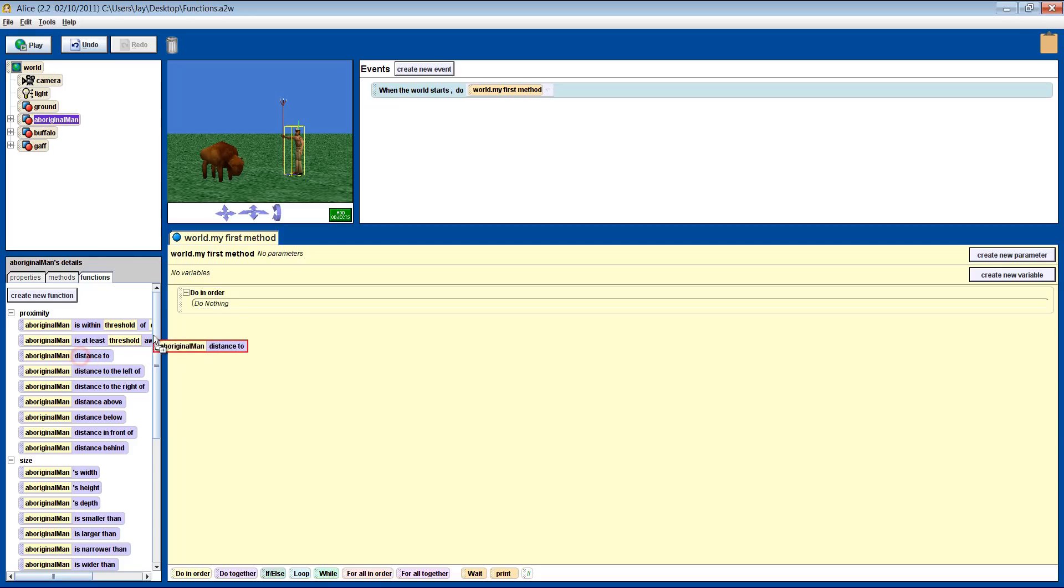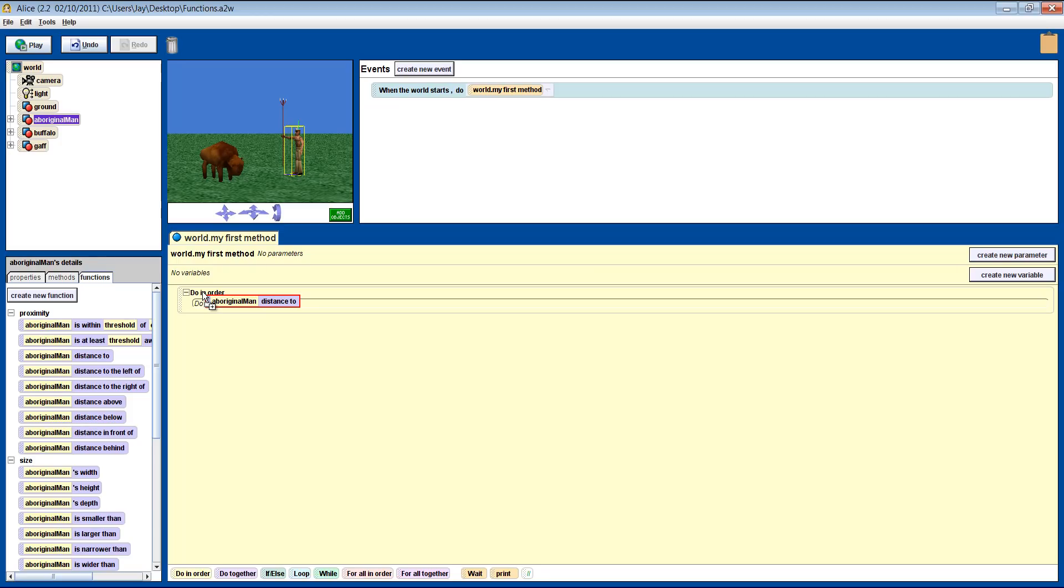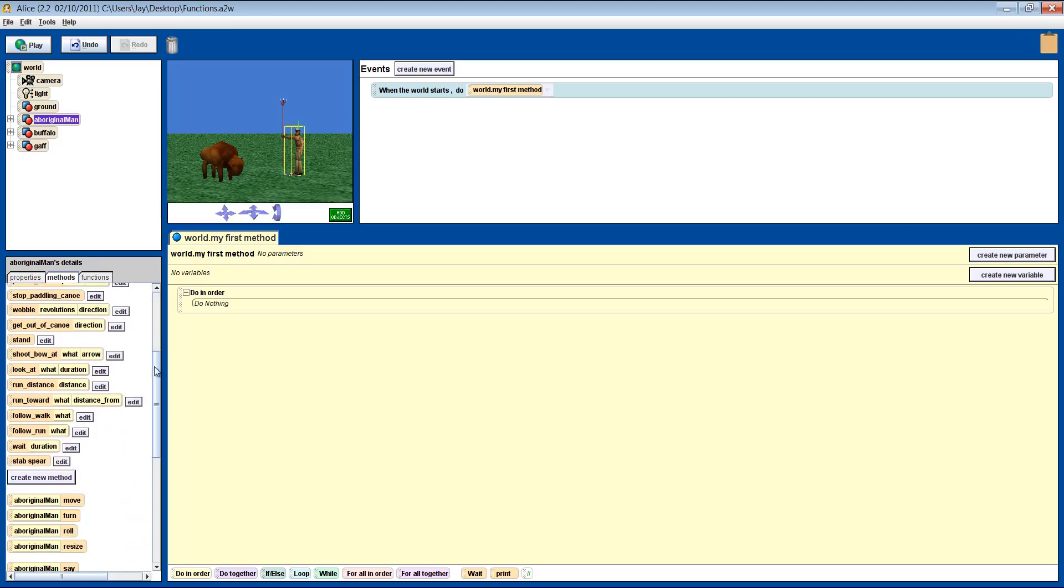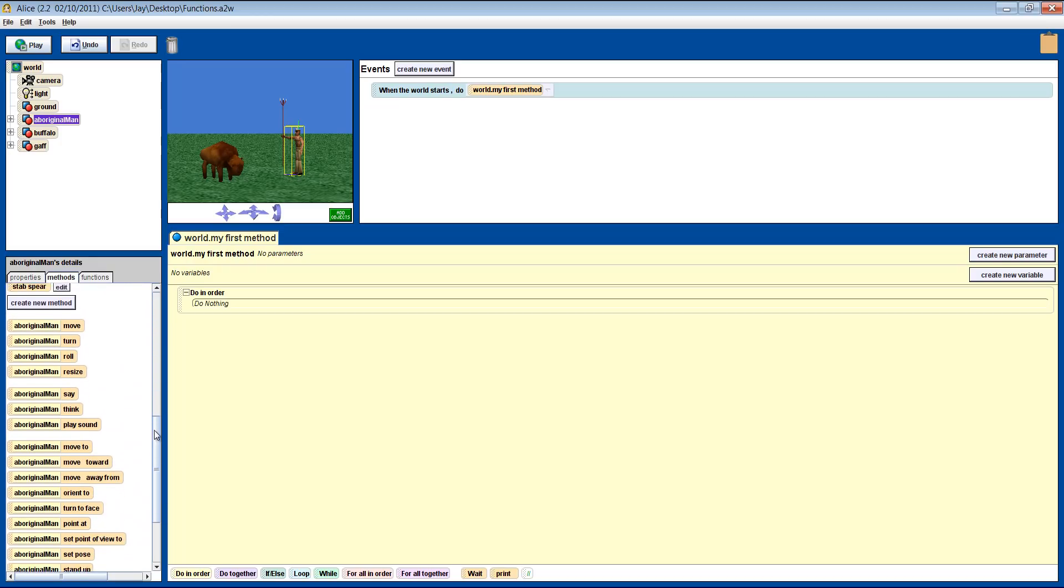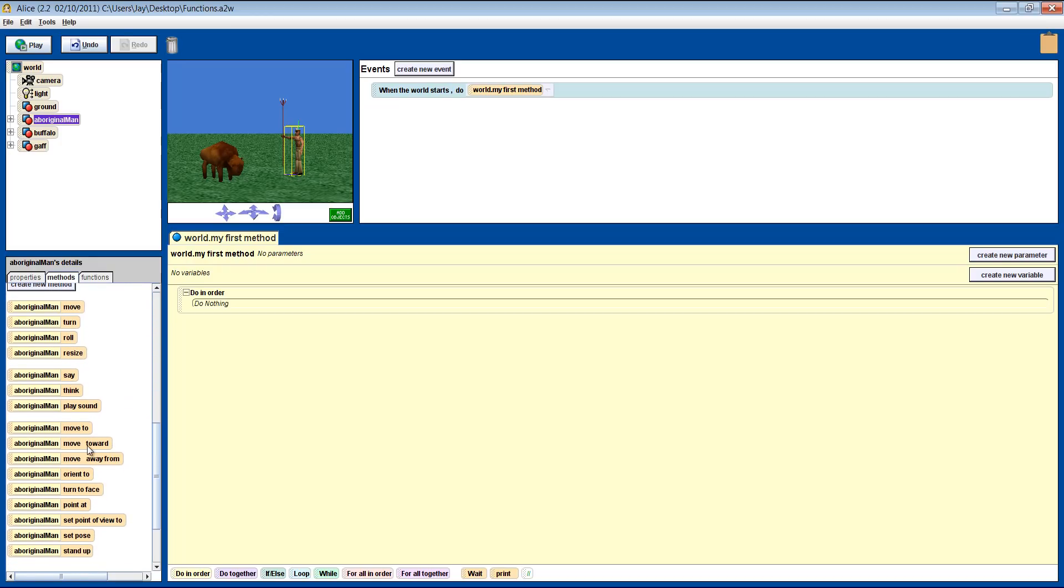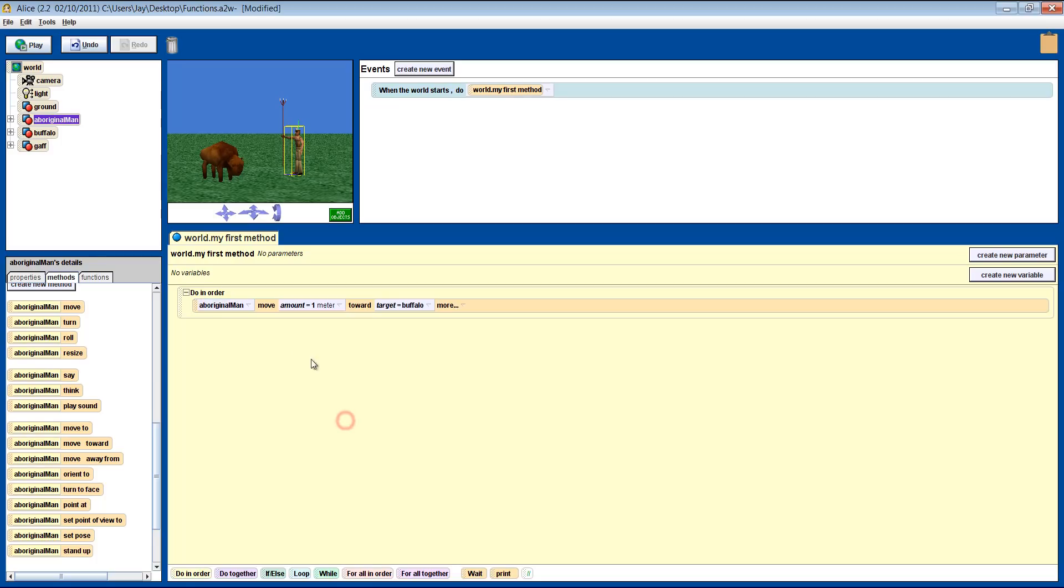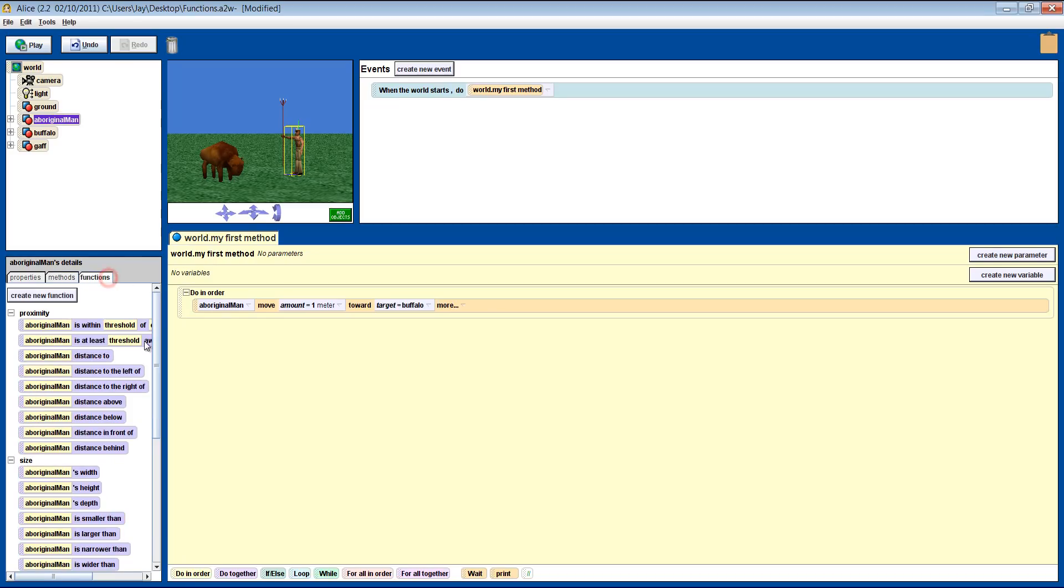You'll notice, if we try to just drop a function straight into the instruction box, it is highlighted red. You cannot do that. It needs to be used as part of a method. So start with what you want to do, which is move the man to the buffalo. Let's pick the method that does that. Pick any distance you want, maybe 1 meter, and then the buffalo. We can now put the function aboriginalManDistanceTo in place of the distance we put in.